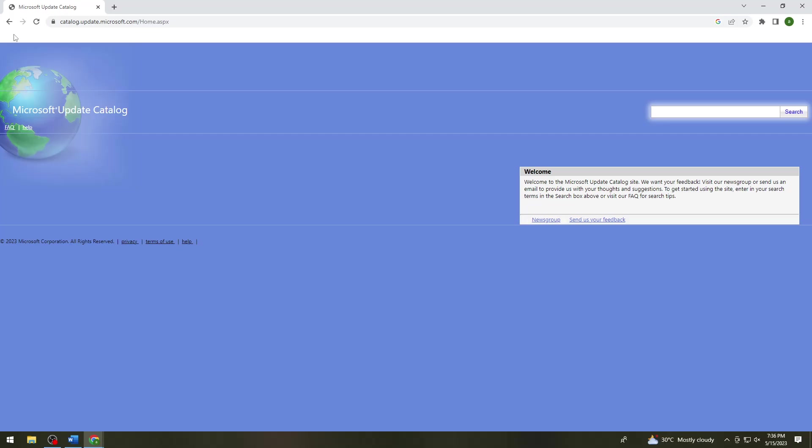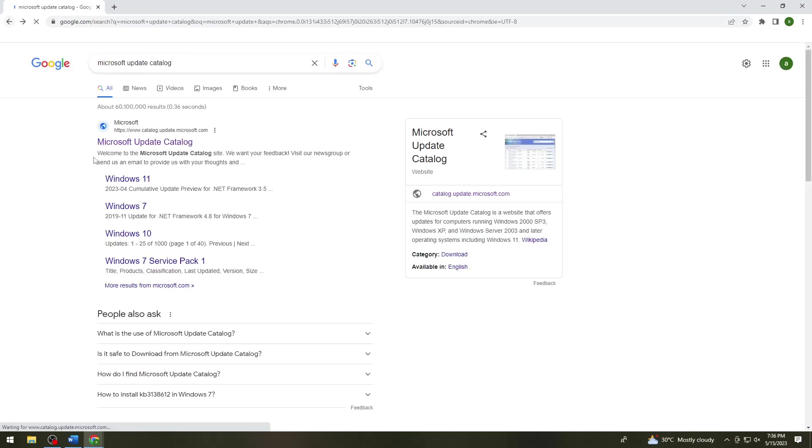Let me just go back and choose any Windows that you have. So let's just say Windows 10.